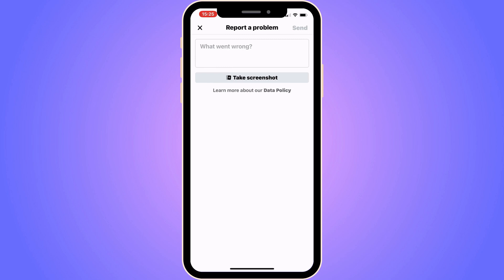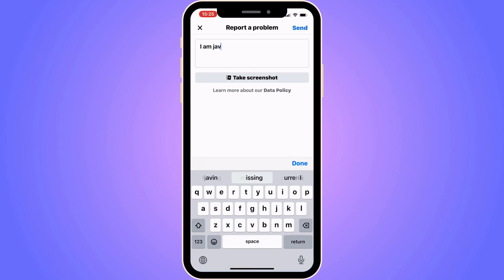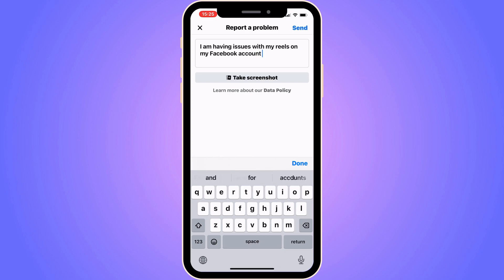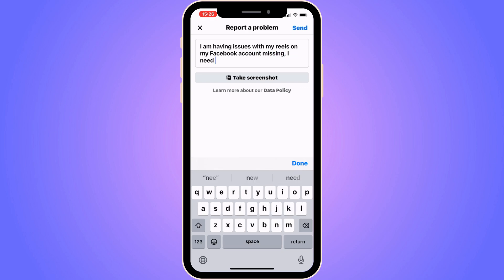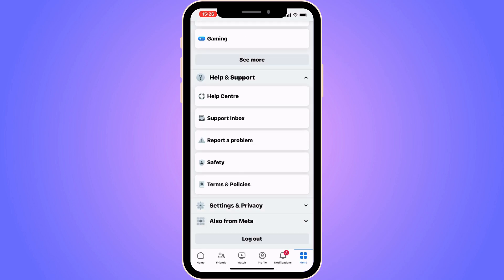On this page, you need to write to Facebook support so they can unlock the Reels function for you. Write exactly this: "I am having issues with my Reels on my Facebook account missing. I need this to be fixed." Then click Send in the top right corner.